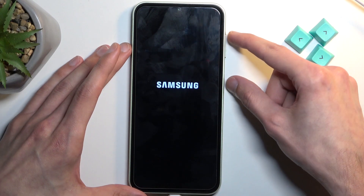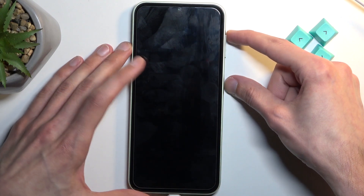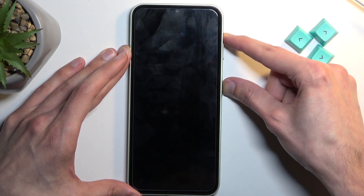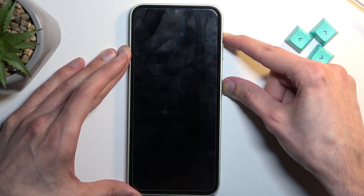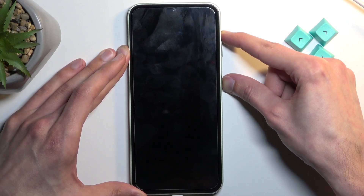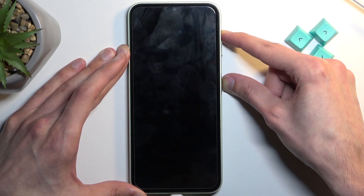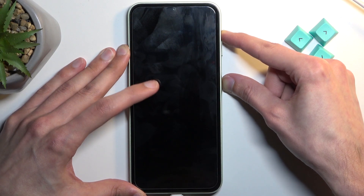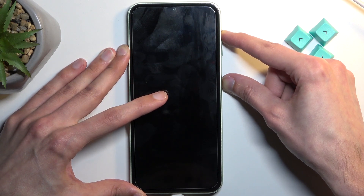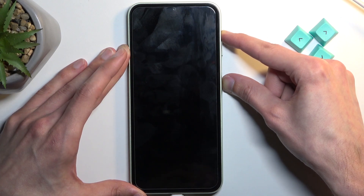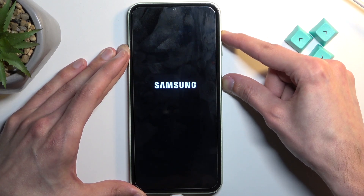Once the device turns off — meaning now — you want to hold the power key and volume up at the same time. After a moment, you should see Samsung, and then Galaxy will appear under the Samsung. Once that happens, immediately let go of the power button.